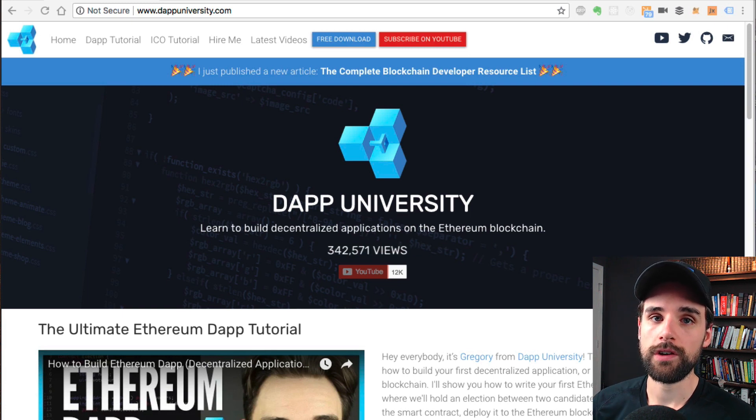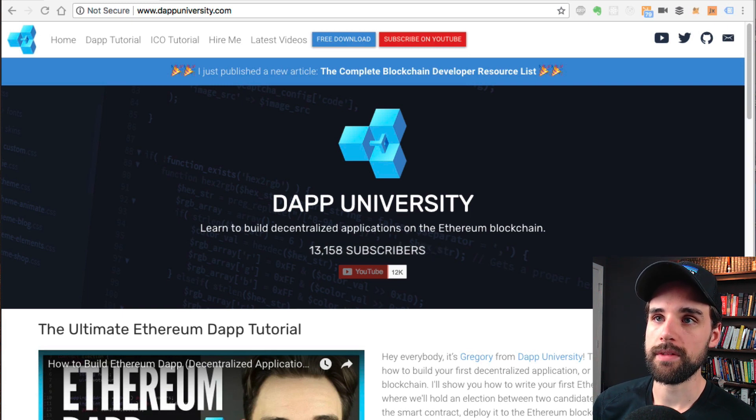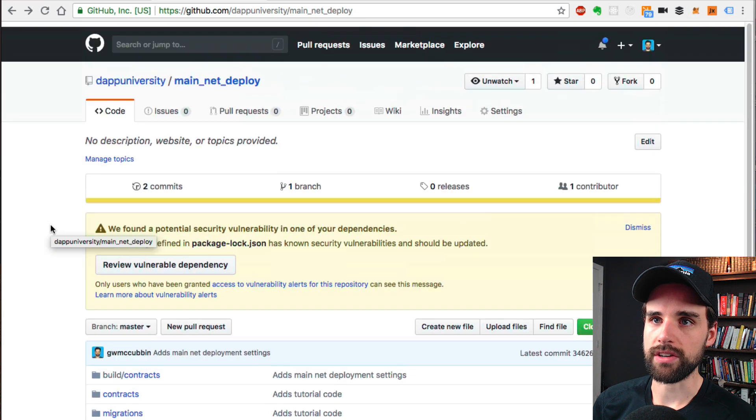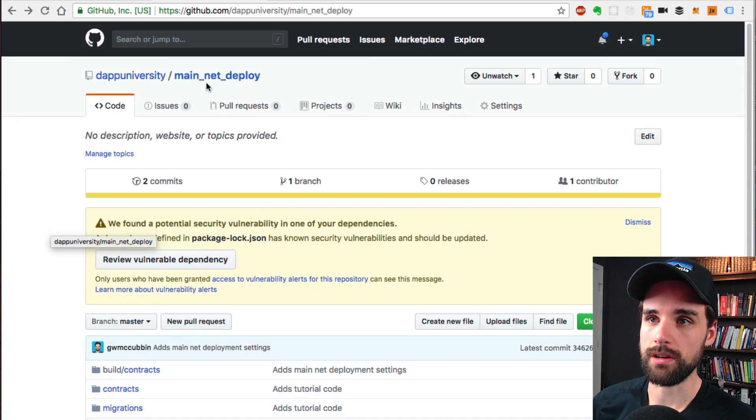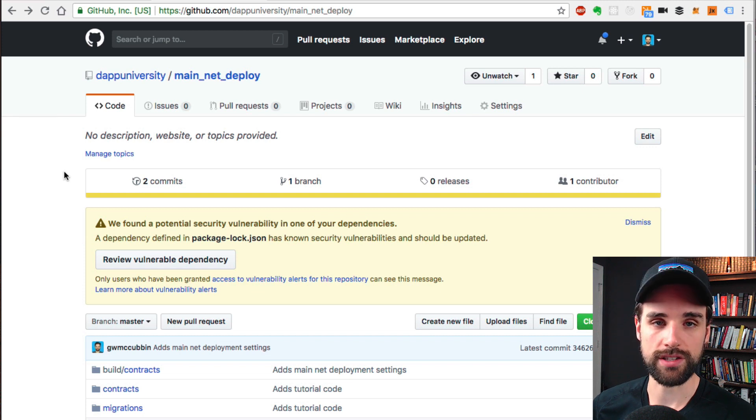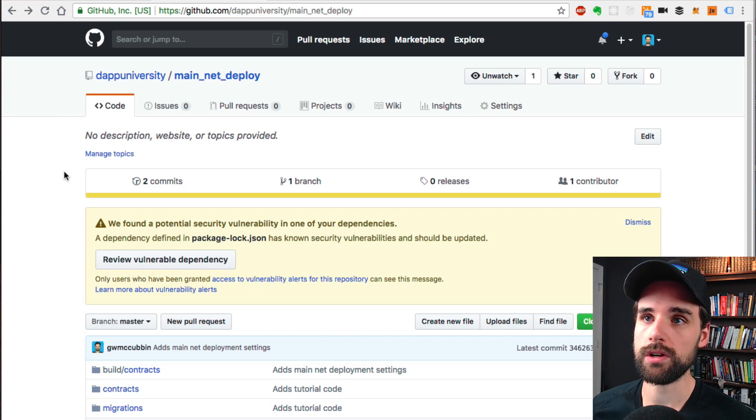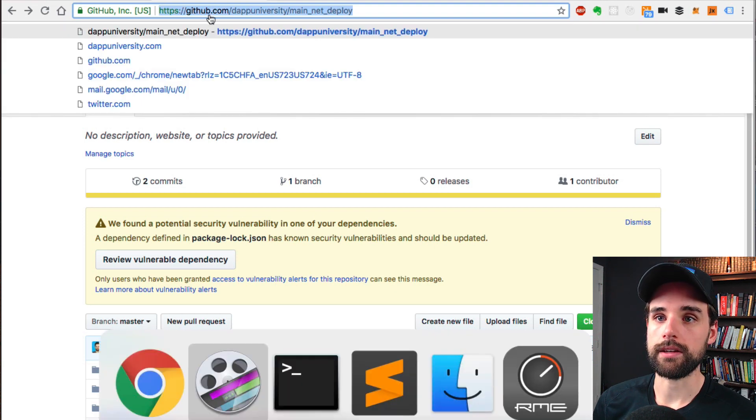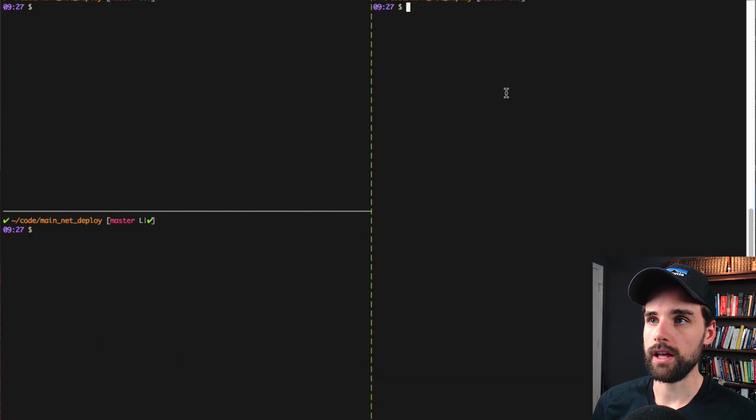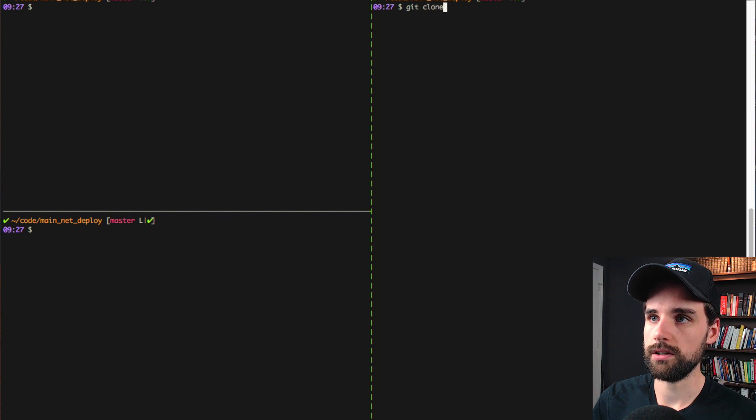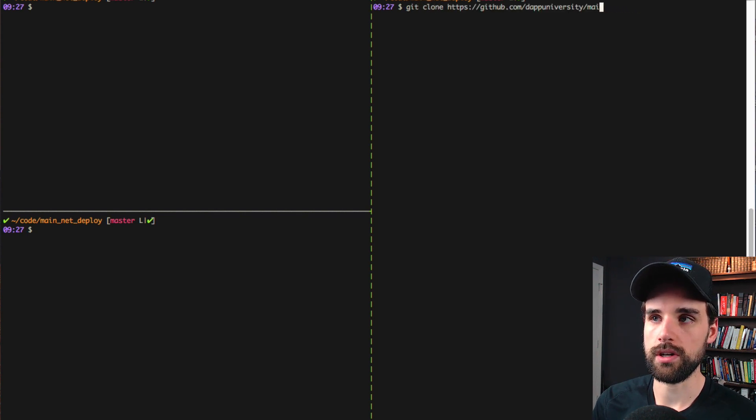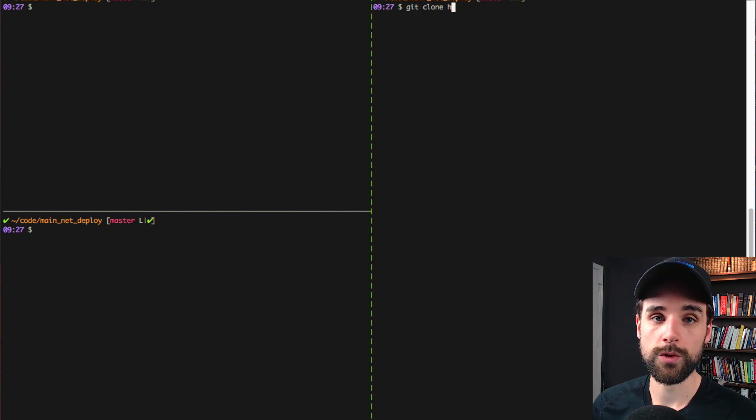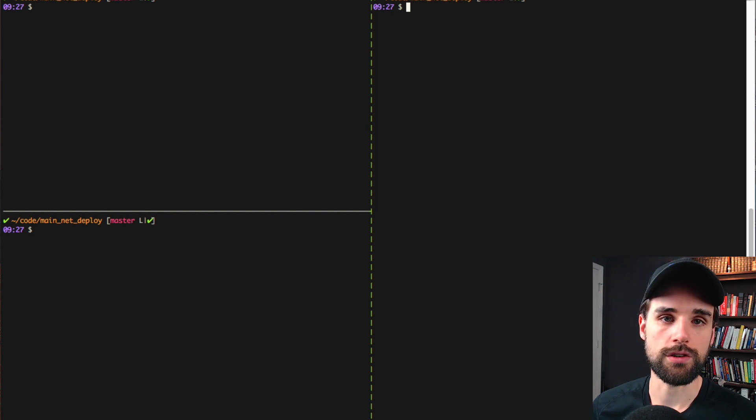So on to building these smart contracts and deploying them to the mainnet. If you want to follow along you can head over to GitHub. I've got this GitHub link which I'll post in the description below. This is just a project that I've already set up for you that you can see how to deploy the main network. You want to copy this link and head to your terminal and clone the repository. Once you've cloned the repository, make sure you change directory into that directory.